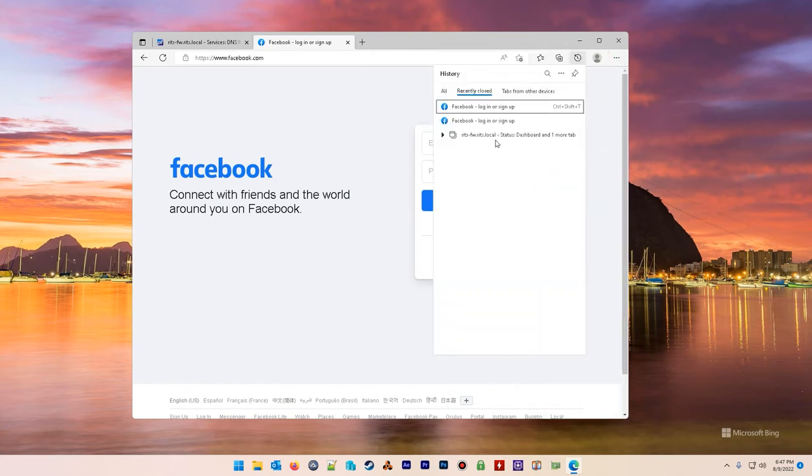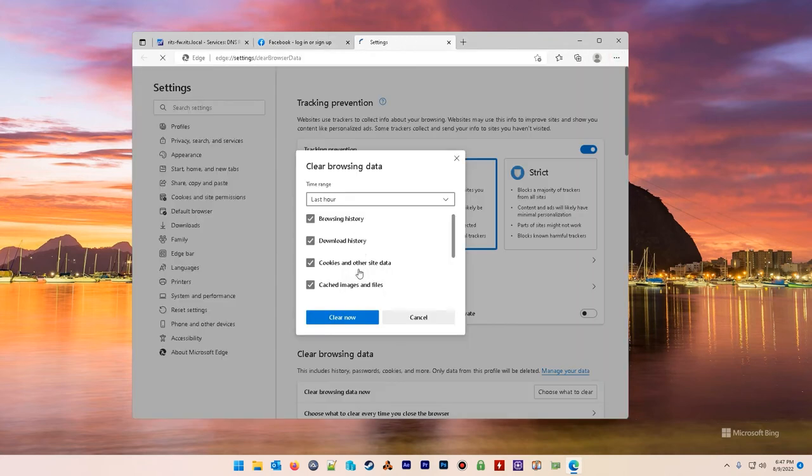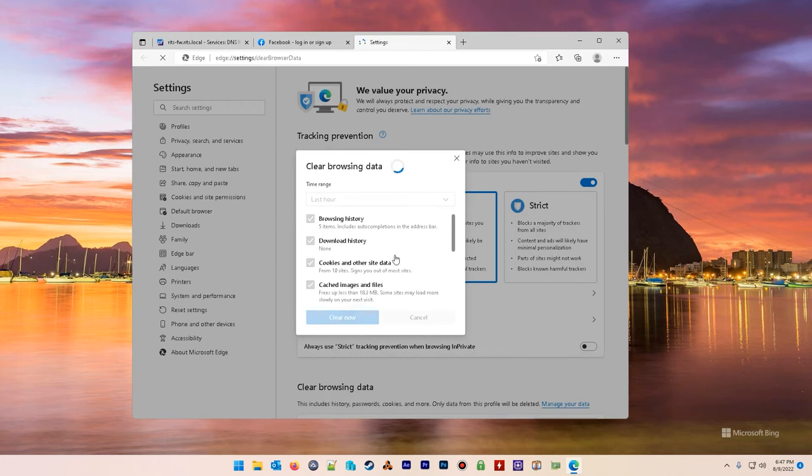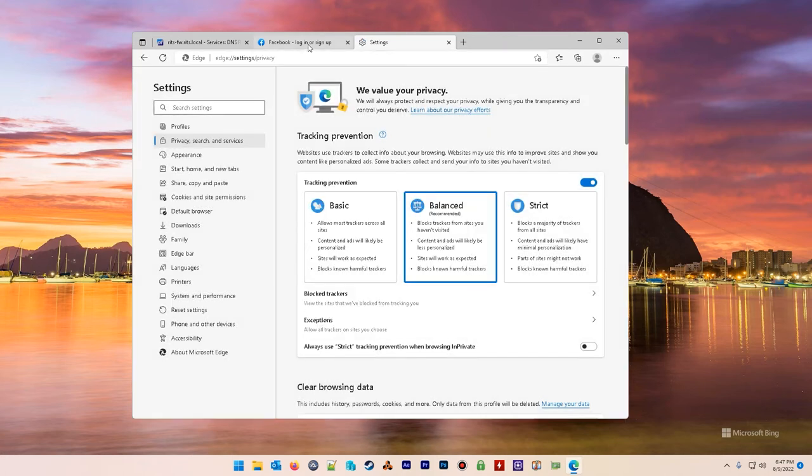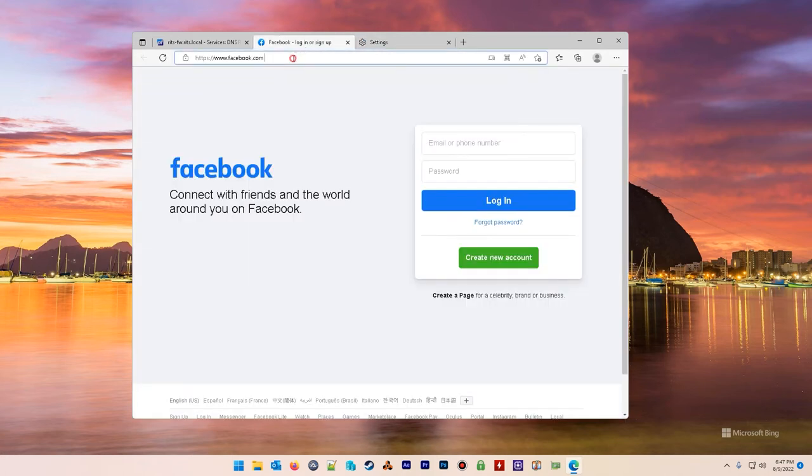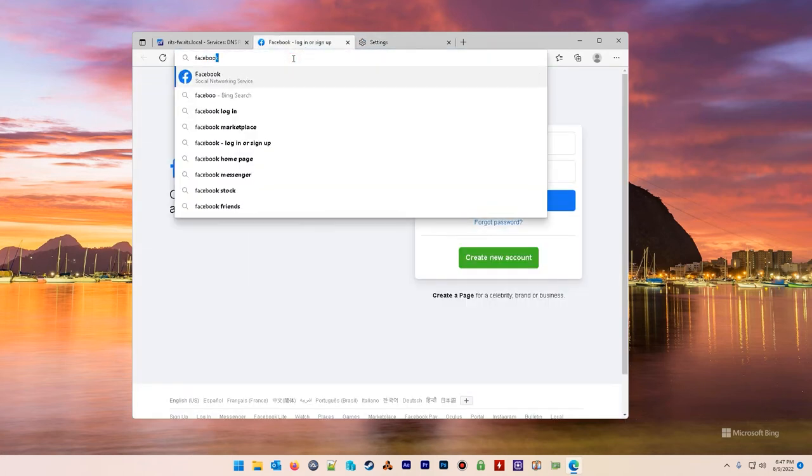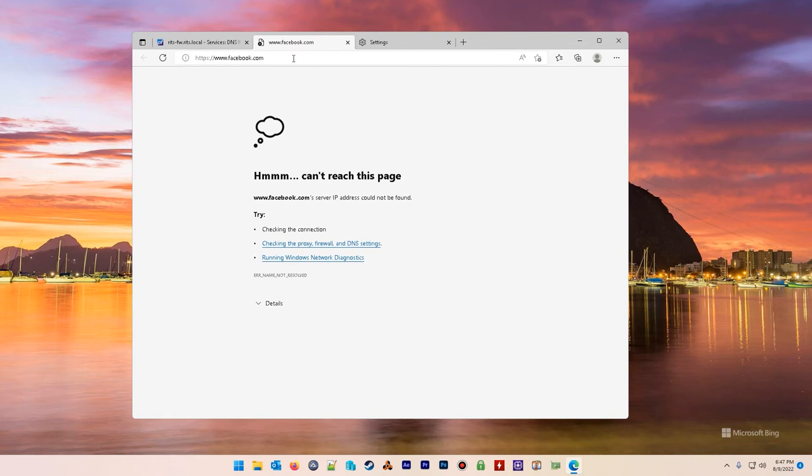Go ahead and clear history in your browser. Clear browsing data, last hour, clear now. Alright let's test it again. Aha! It is blocked. Cha-ching!